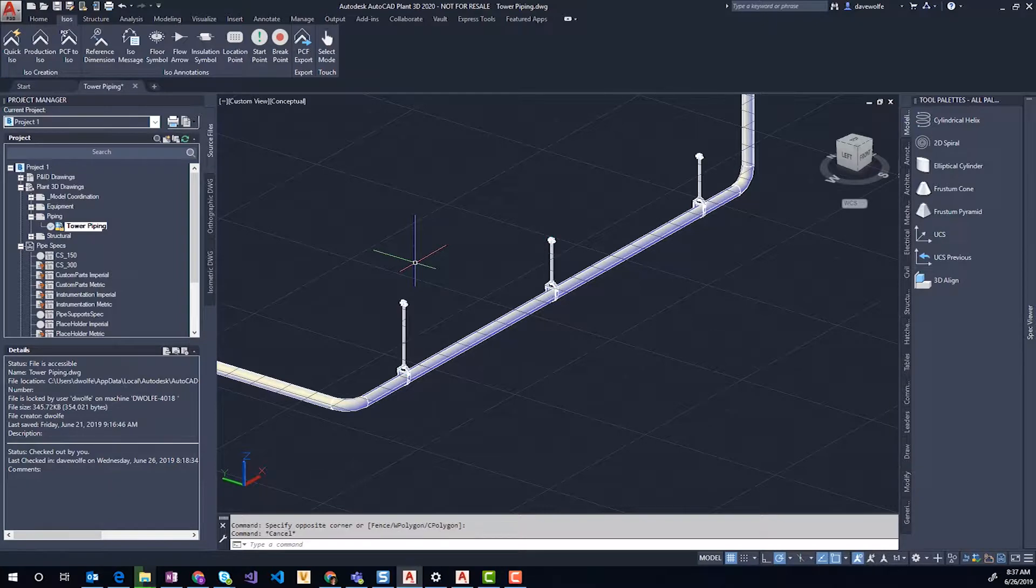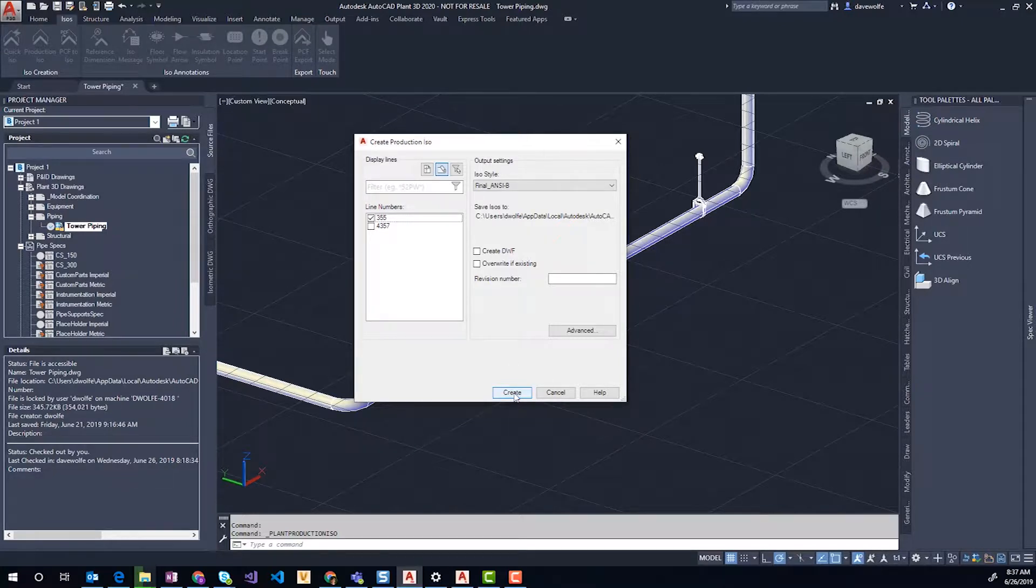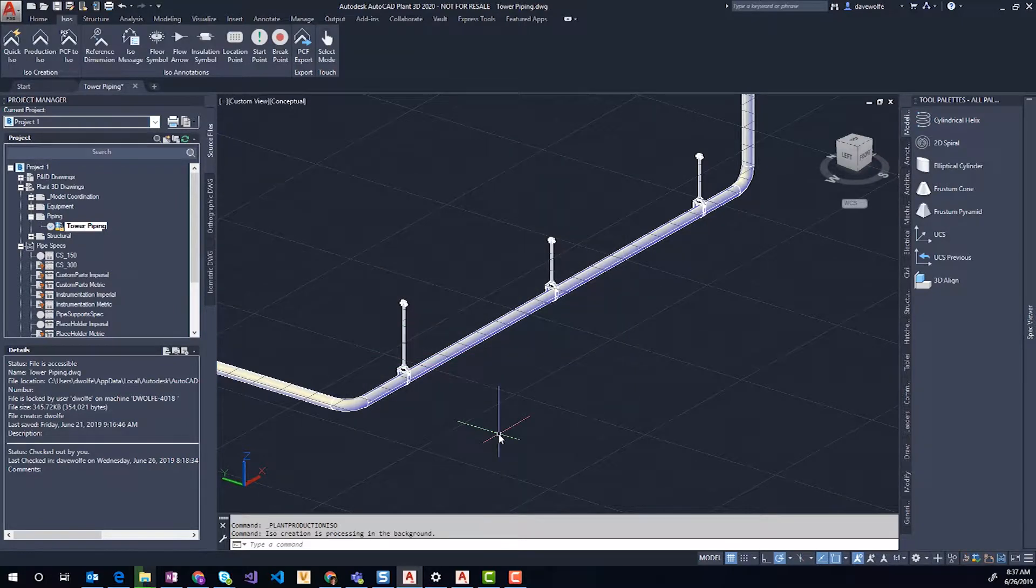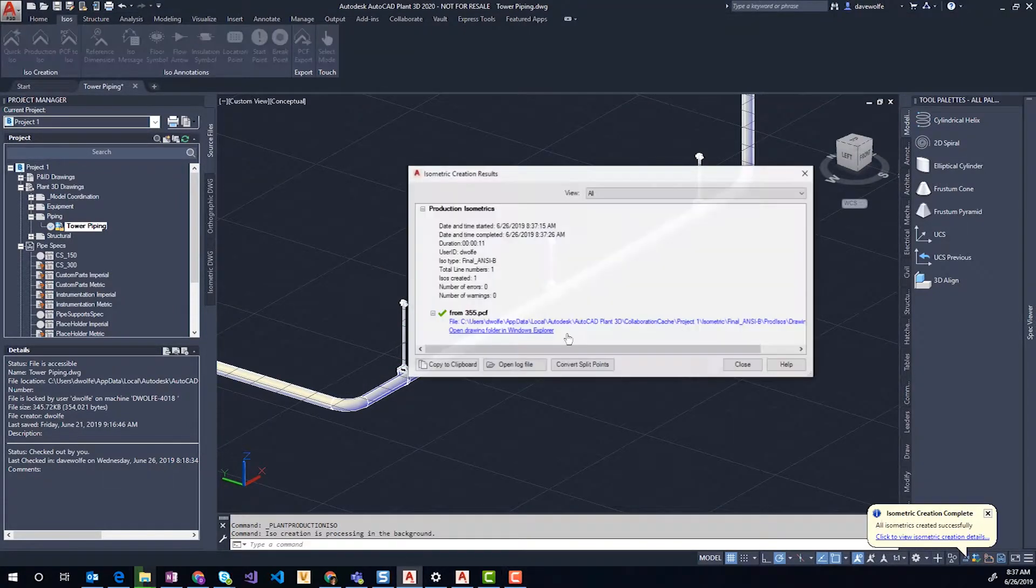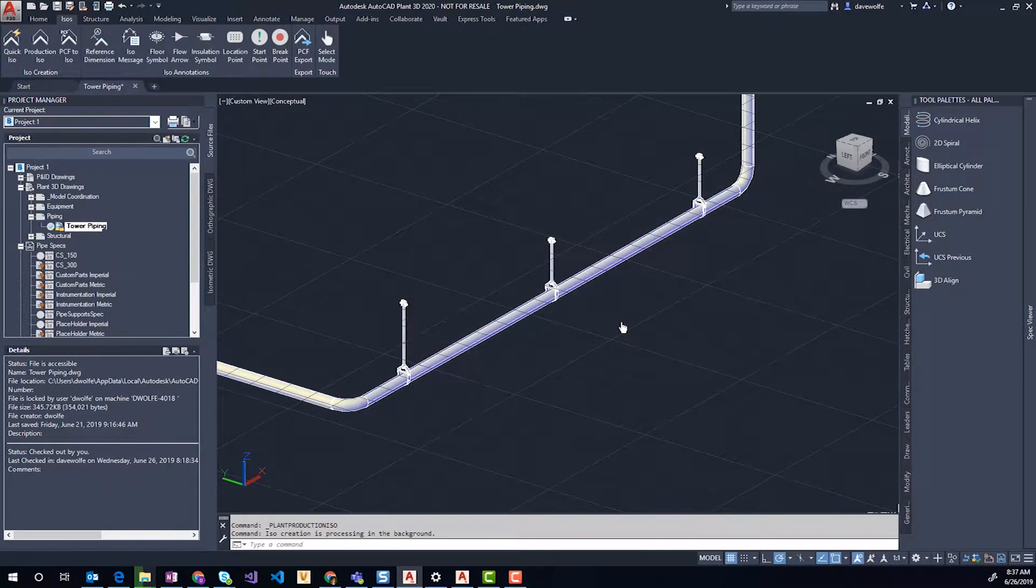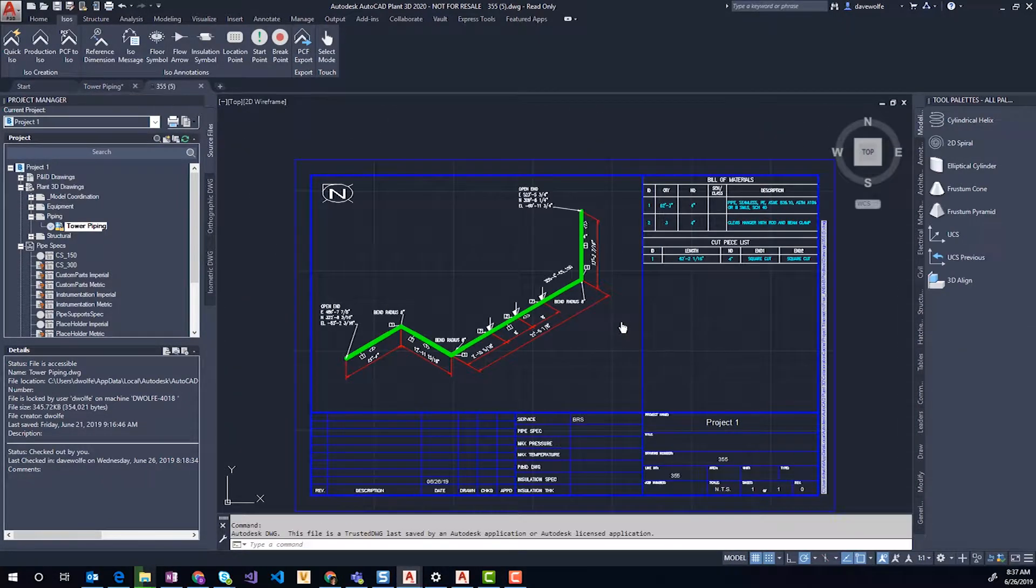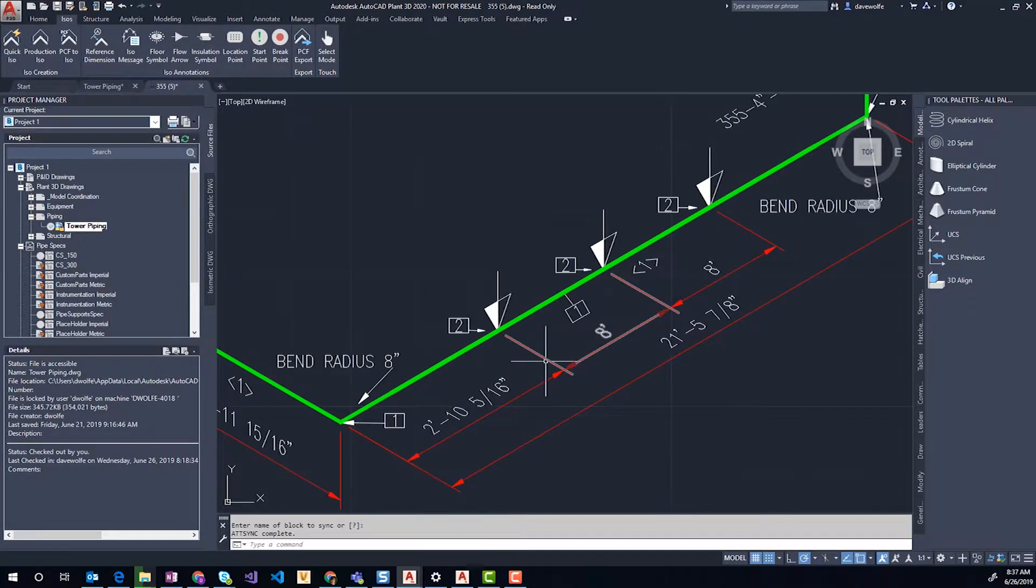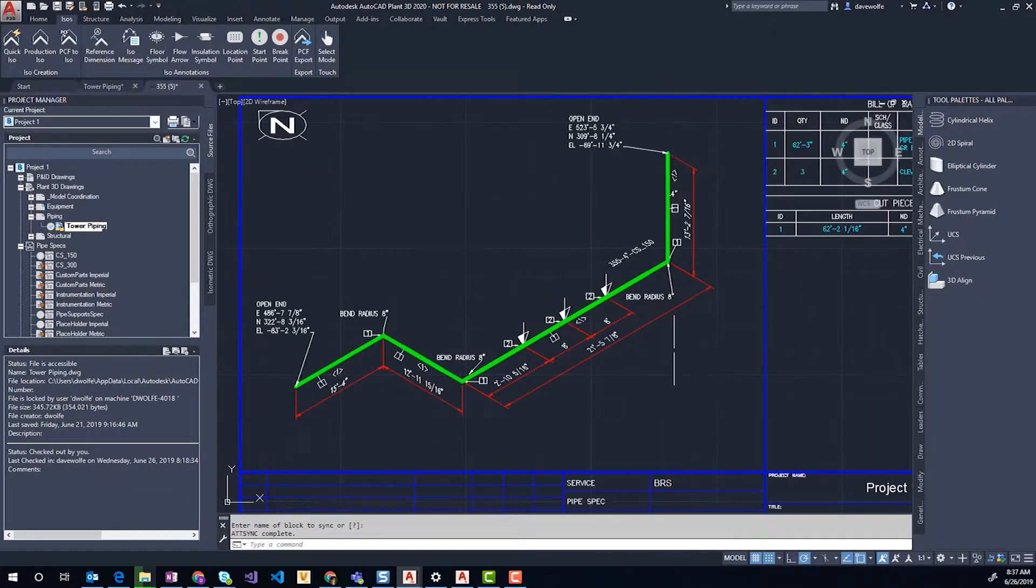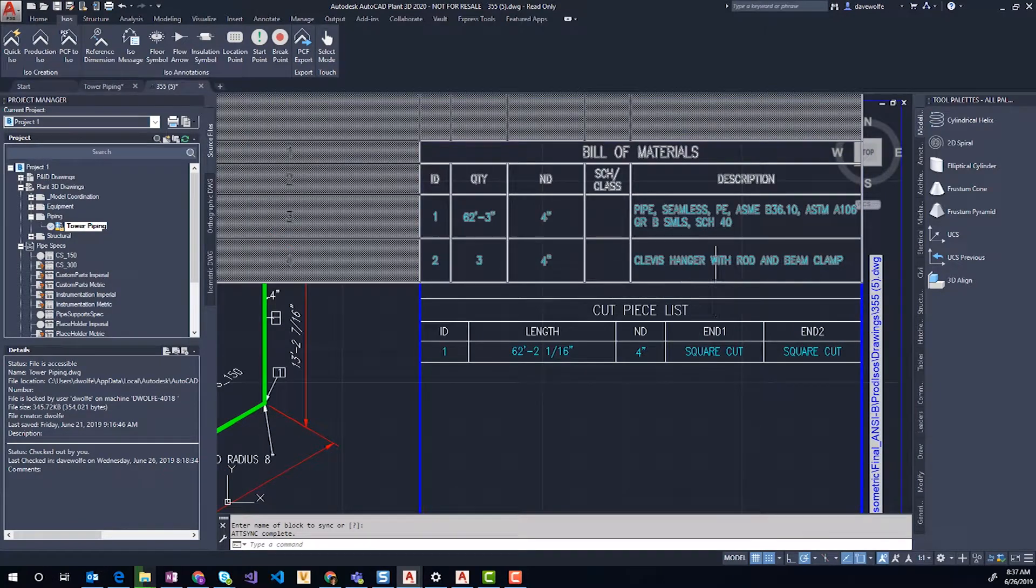Let's take a quick look at the ISO. I'll send this out to production ISO. The ISO has dropped, so let's open that up. We have our hangers drawn correctly on the ISO with their spacing, and we have them in the bill of material as well.